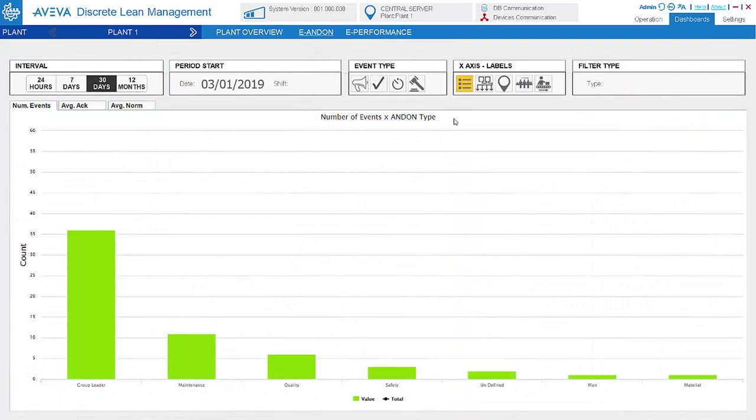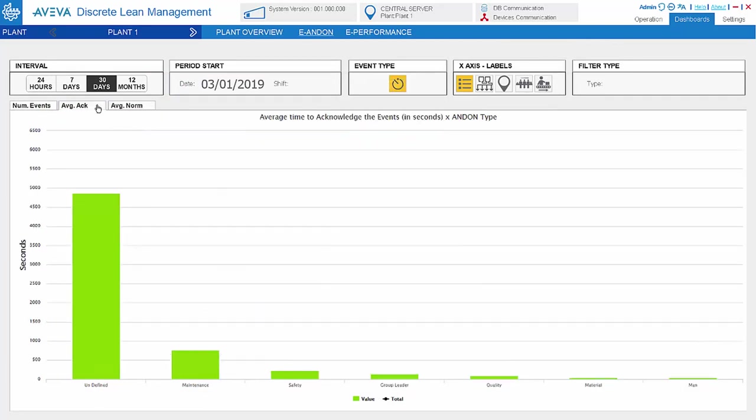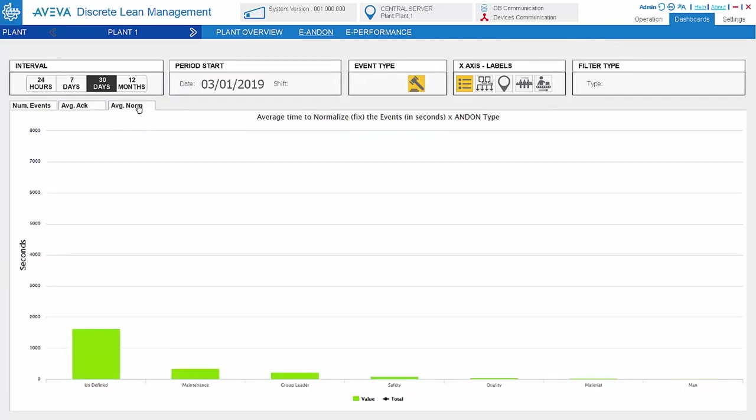We also have a dashboard for andon. For andon, we keep track of the number of events, the average time to acknowledge, and also the average time to normalize. There is the time taken to fix the issue.